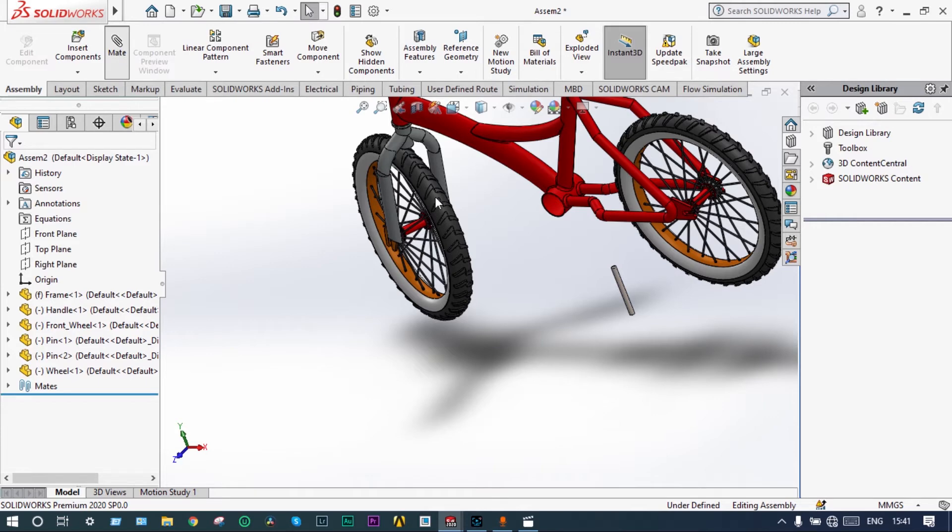This is the complete assembly of the bicycle. If you like this video, please subscribe and share. If you have any kind of doubts, please reach out to me. Thank you so much for watching. Bye.